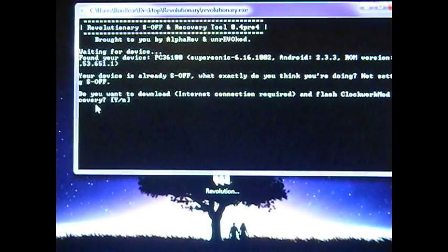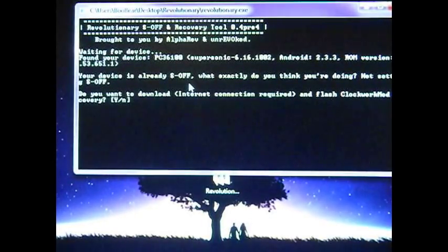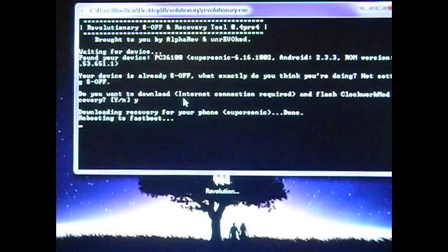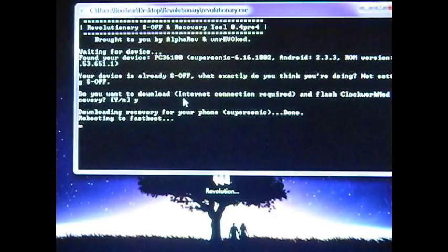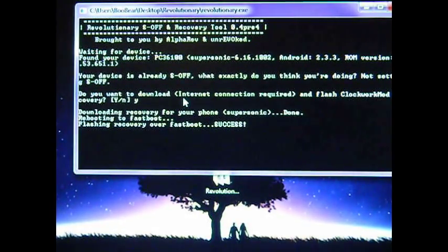Once you go through the whole thing, you're going to get a question at the very end: do you want to download — internet connection required — Clockwork Recovery? You're going to want to hit yes. I do apologize, I already flashed the phone so my screen is saying that it's already S-off. That's the goal — you want it to be S-off. So go ahead and click yes, hit enter, and then it's going to download Clockwork Recovery Mod. It will reboot your phone into Fastboot, which is your HBoot recovery. Then it will tell you if it successfully did it or not. You can see that it's flashing — success.